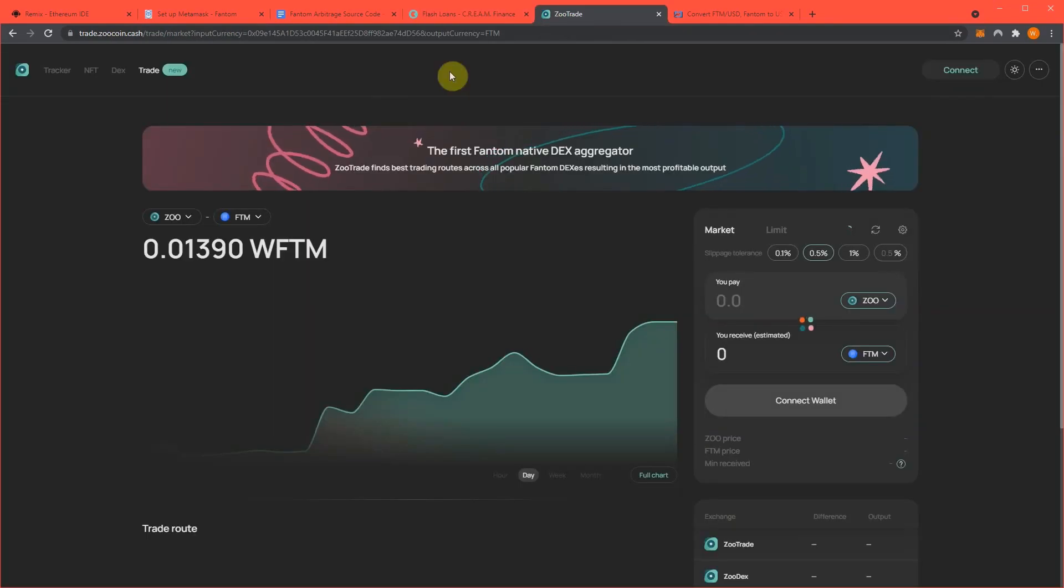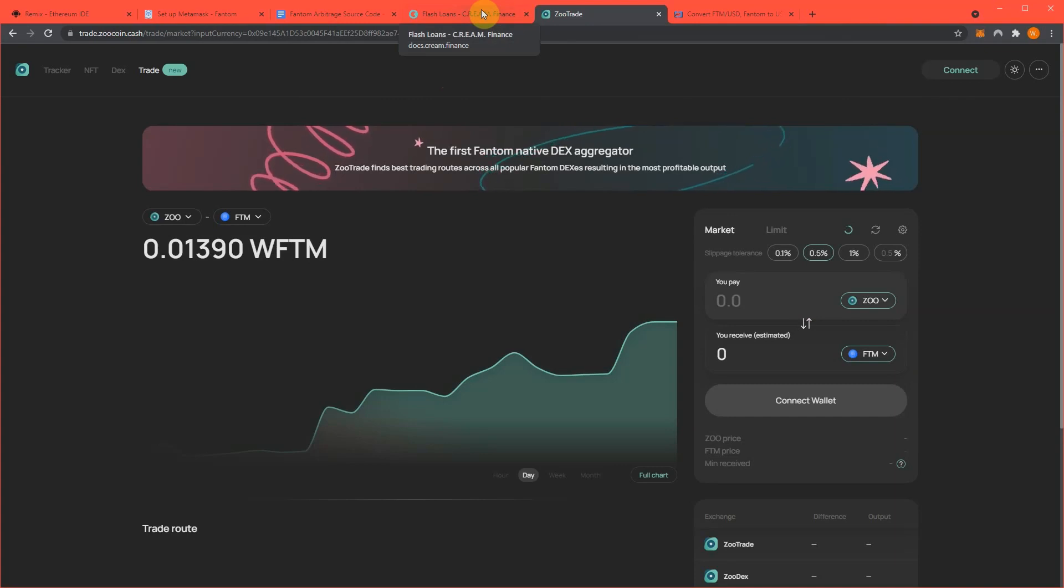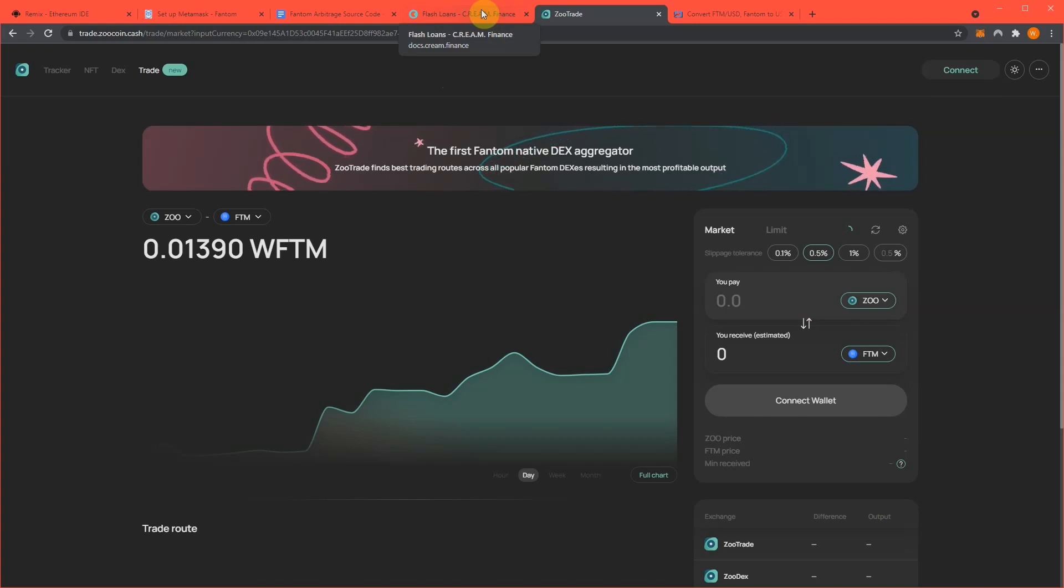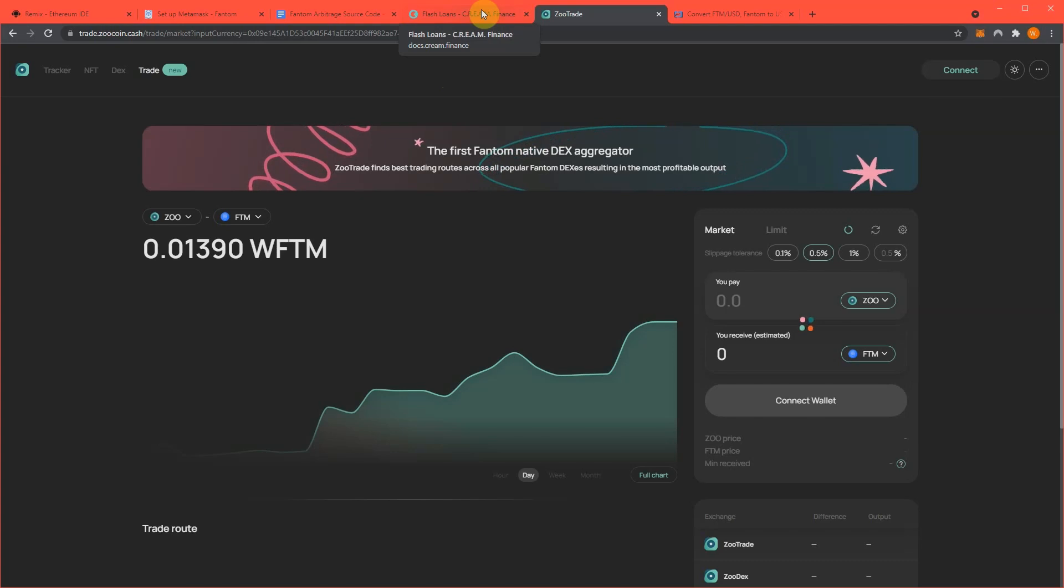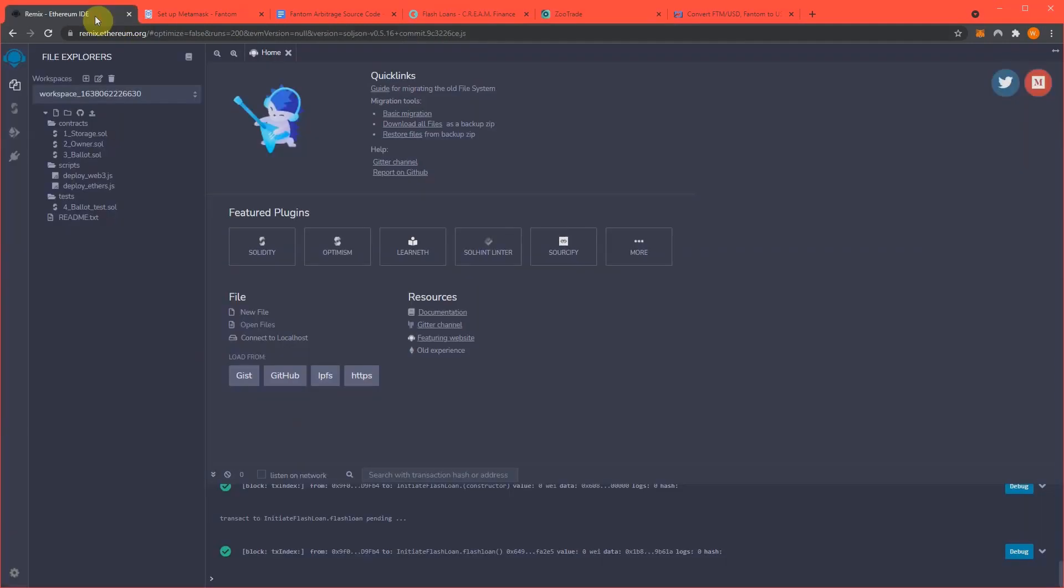ZooTrade Dex is where we're gonna be trading our coin pair against ZooCoin with flash loans from Cream. And that's where the profit that we're going to generate that you'll see in the end comes from the arbitrage by using flash loans to trade against ZooTrade.